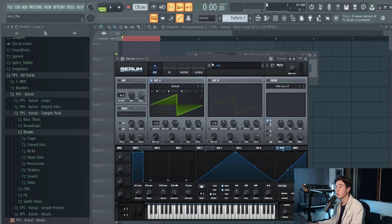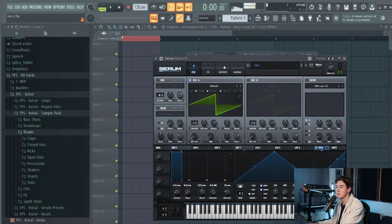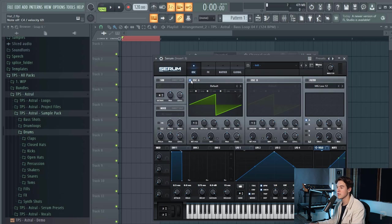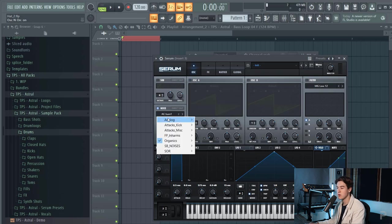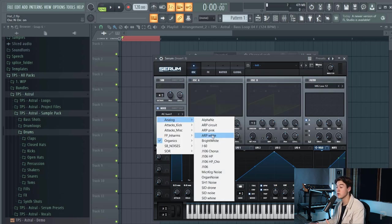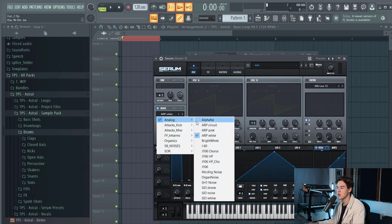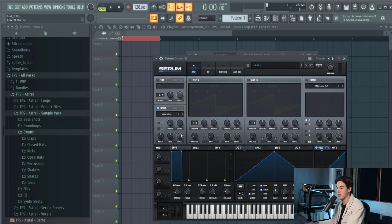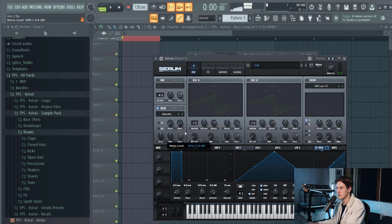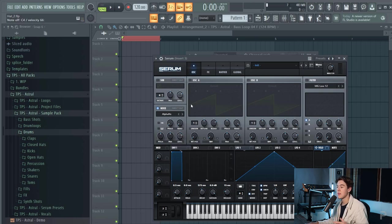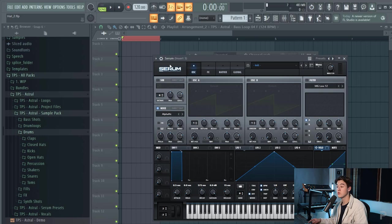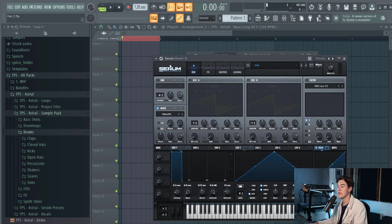Let's start with an init preset in Serum and let's remove the oscillator A and use the noise oscillator because we want to use some white noise and there's a broad selection of some different noises that you can utilize. I really like this one for hi-hats.